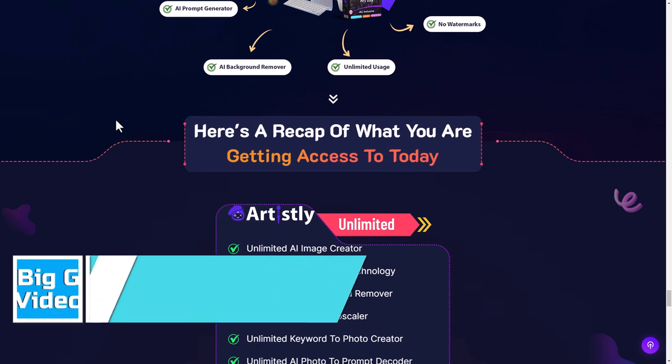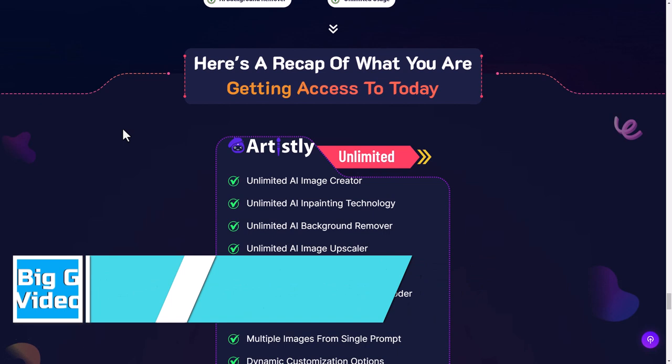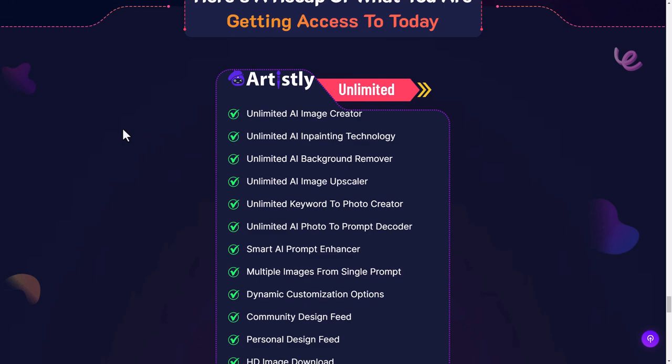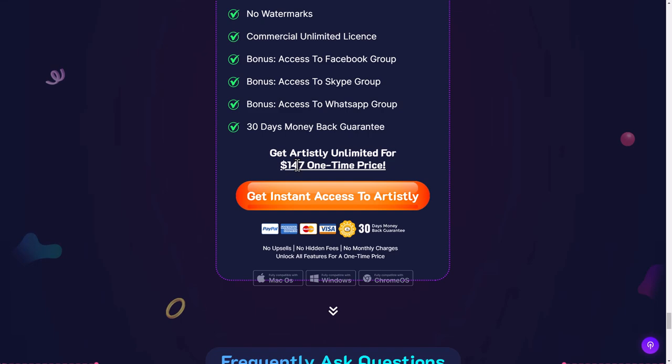Hello and welcome to this honest review of Artisly. This is a Paul Pona product that allows you to generate images and do creative things from text prompts, and it costs $147 one-time fee. There is a 30-day money back guarantee. So let's now go and look at what you get for your $147 with Artisly.